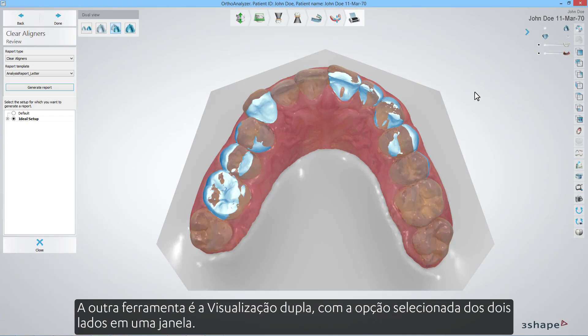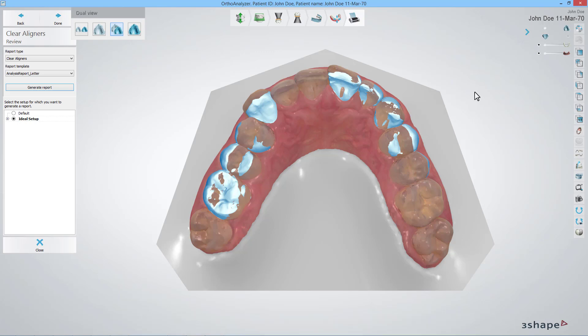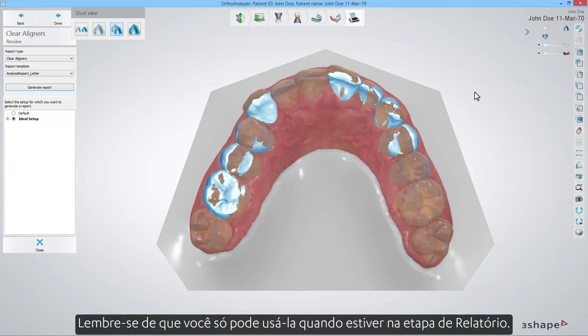The other tool is the dual view. With the both sides in one window option selected, it will show you the malocclusion overlaid on the original teeth setup. Please remember, you can only use it when you are in the report step.